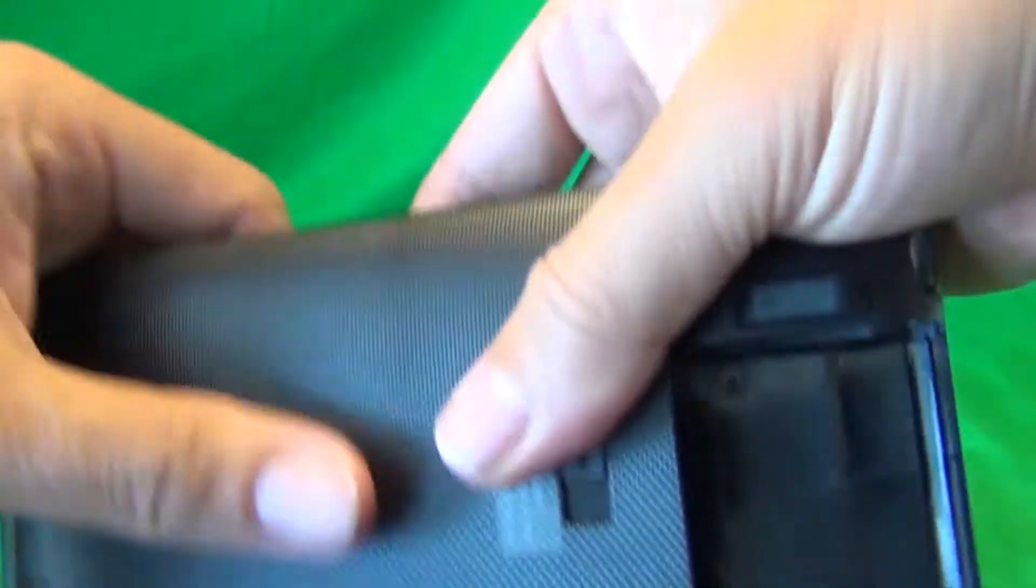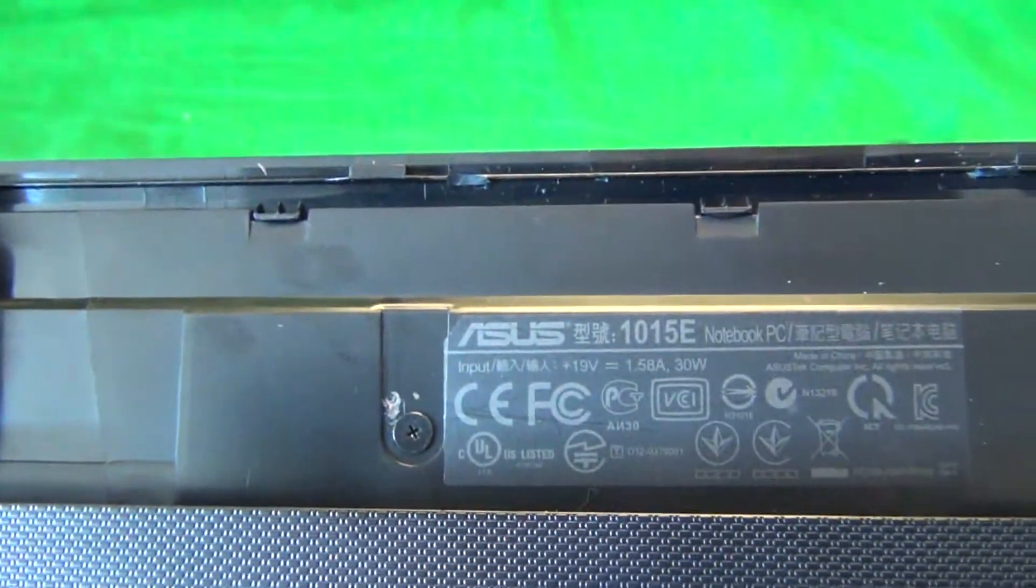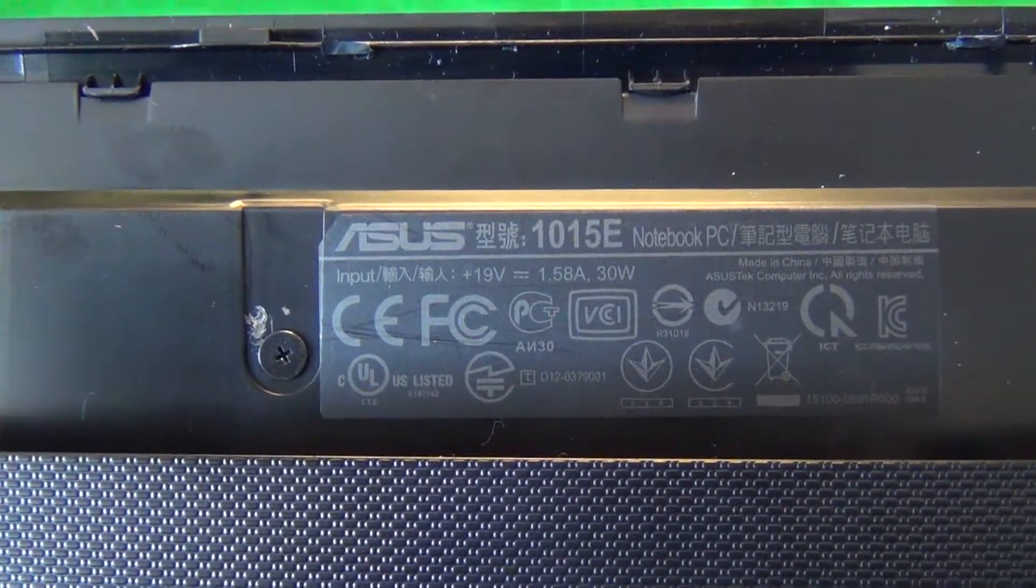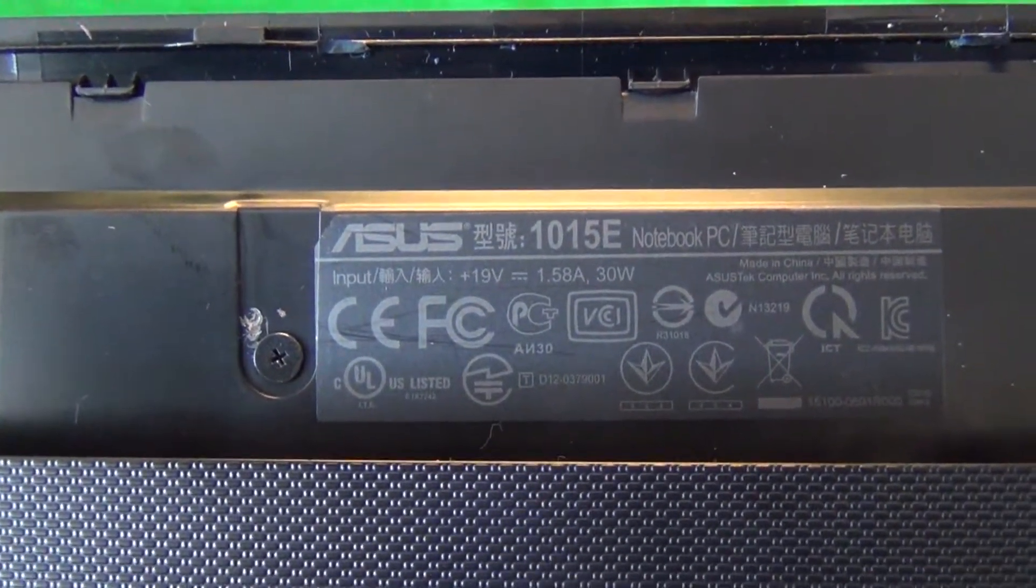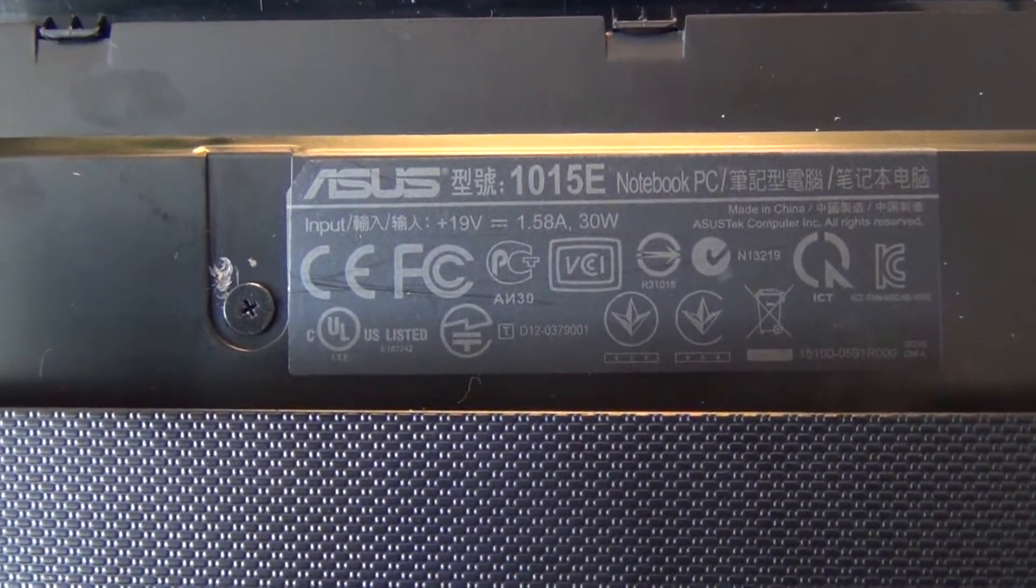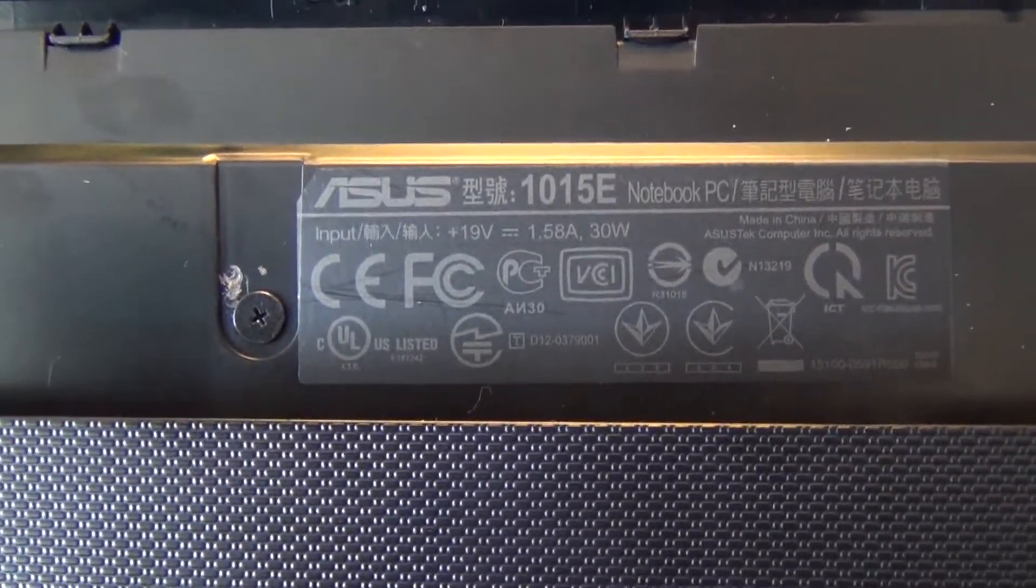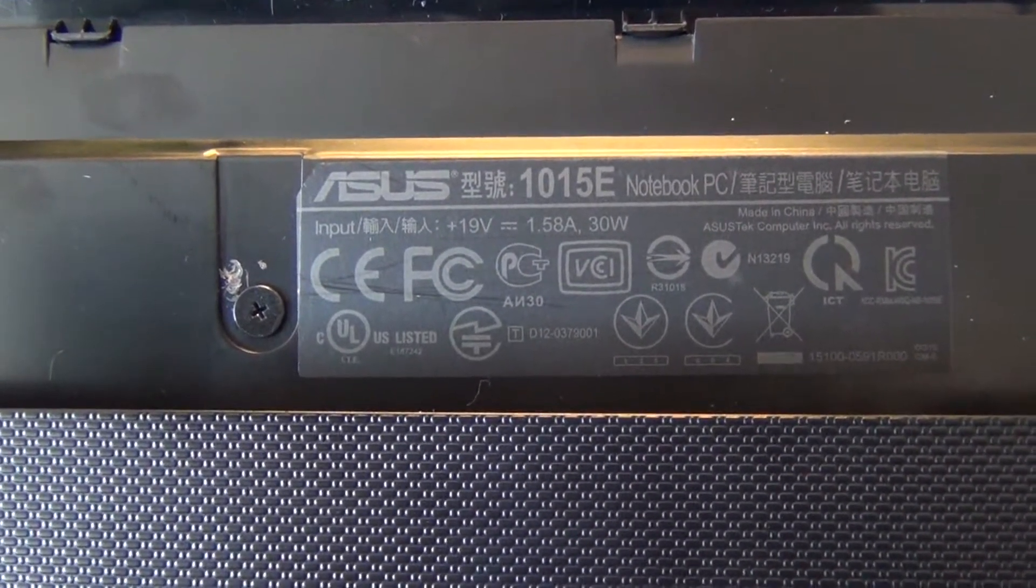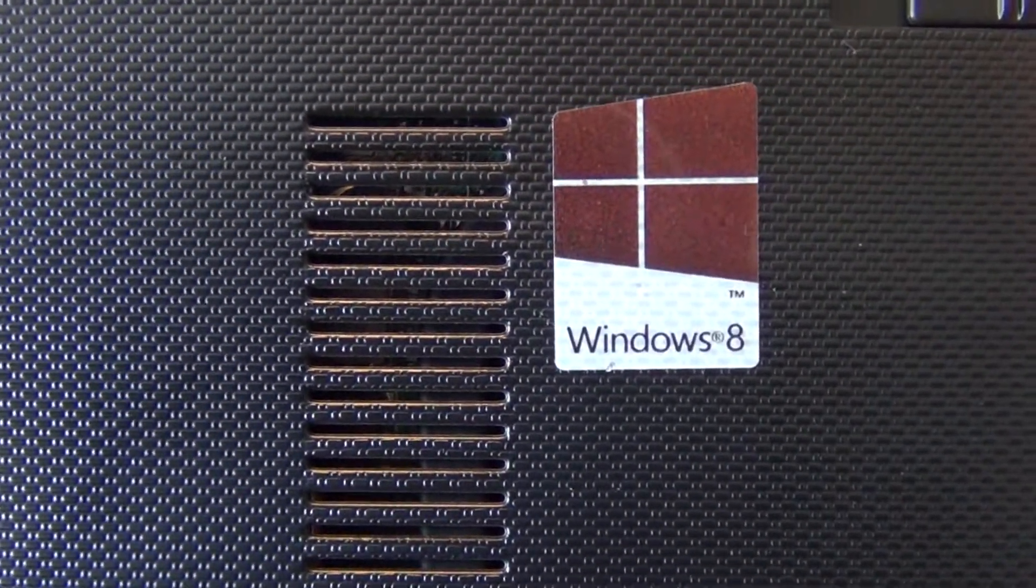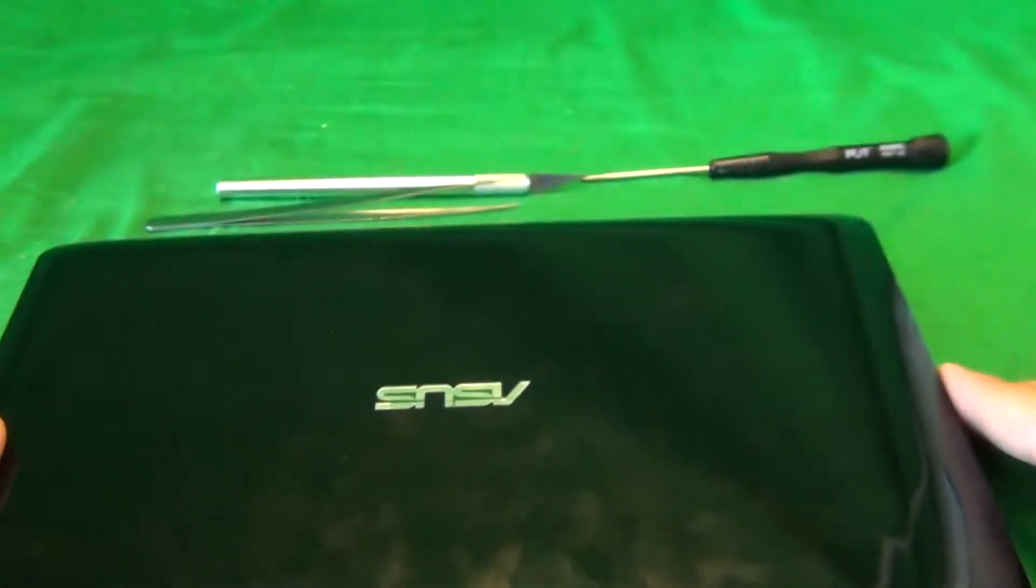While we're on the bottom, we can take a look at the model number, and it says 1015E. So it's not 1015PE, it's 1015E, and it's right under the battery that you can see it. And you can see the Windows 8 sticker. If you see the Windows 8 sticker, that means it's the right laptop model.